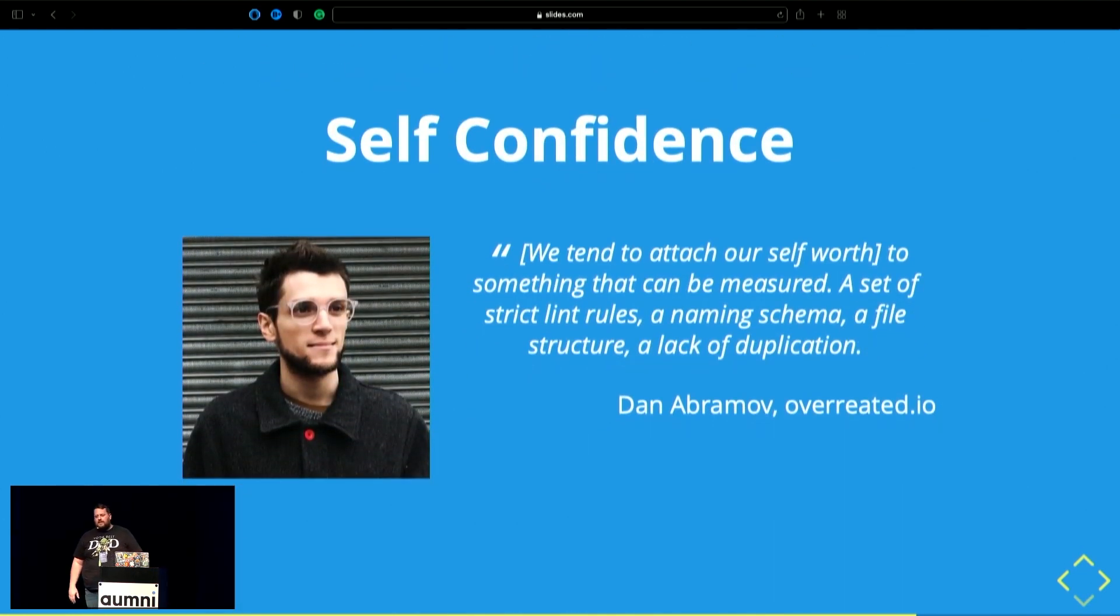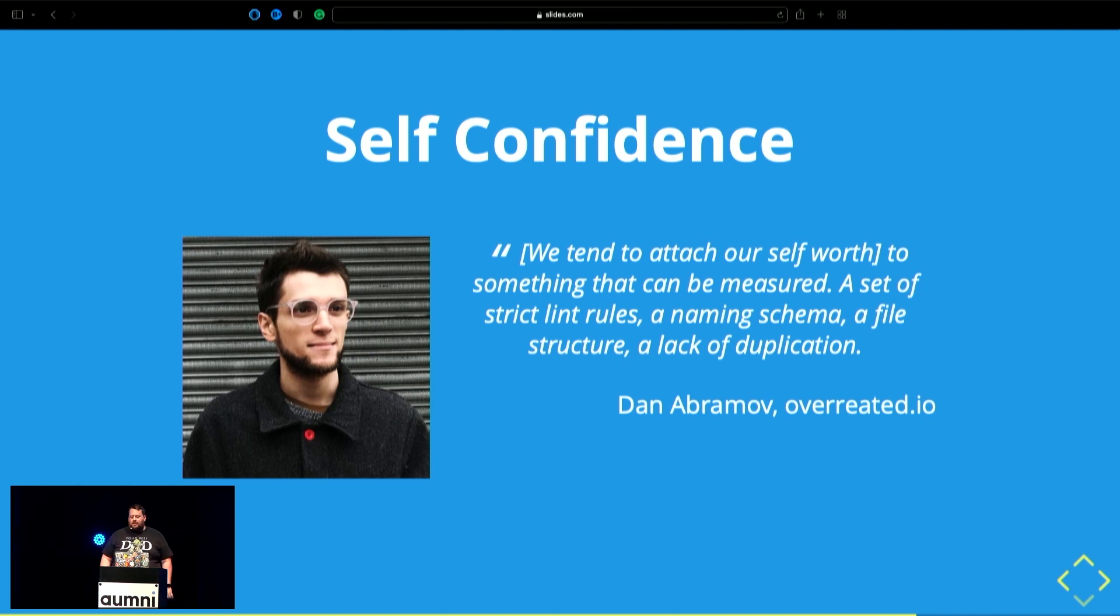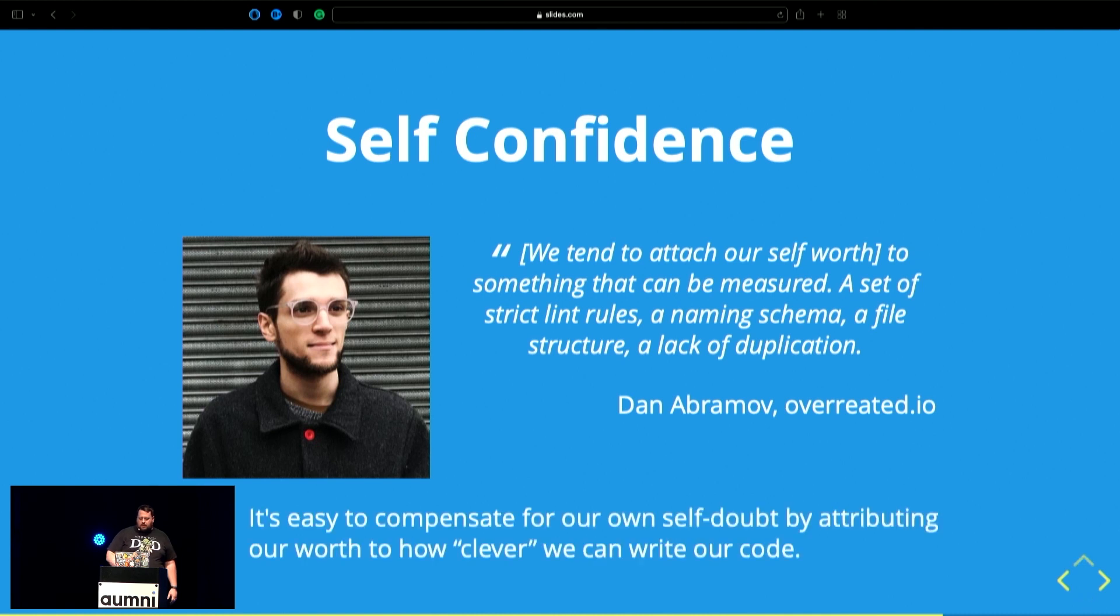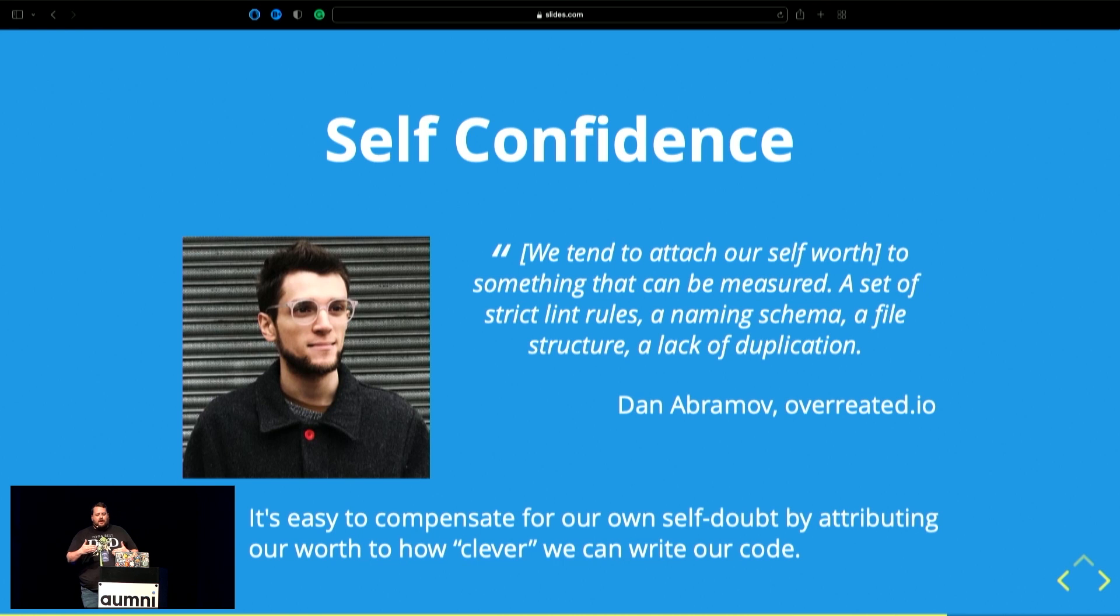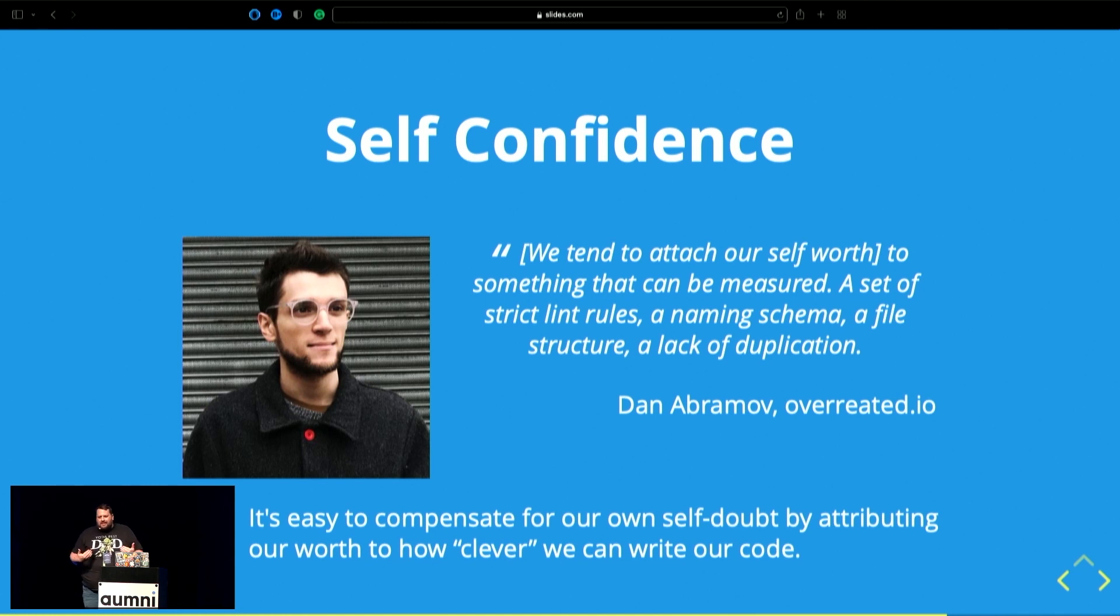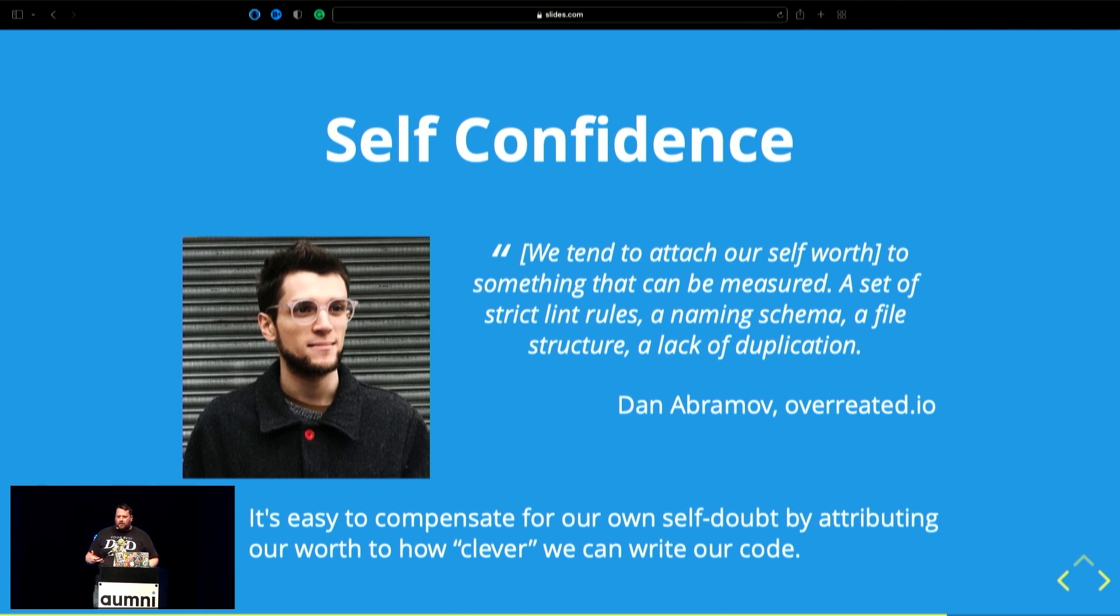Another one is self-confidence. Dan Abramov said, we tend to attach our self-worth to something that can be measured. A set of strict lint rules, a naming scheme, a file structure, a lack of duplication. It can be easy to compensate our own self-worth based on the code that we're writing. And we can feel less clever if all we're doing is just wiring up an h1 and paragraph and hard coding some values. That doesn't feel smart. That's something you learn, beginner, one-on-one dev. And if you attach your self-worth to the code that you're writing, it can force you to want to be more clever with your code to show just how smart you are.